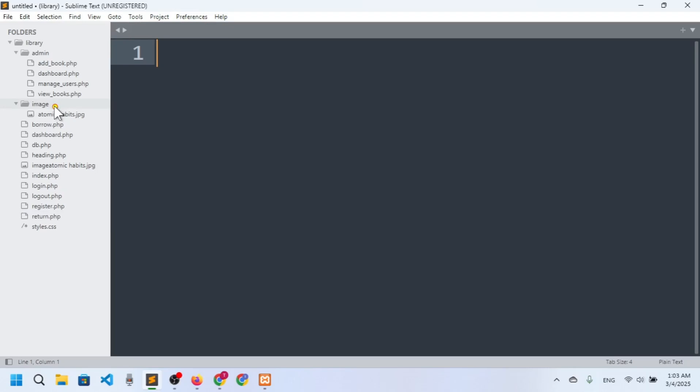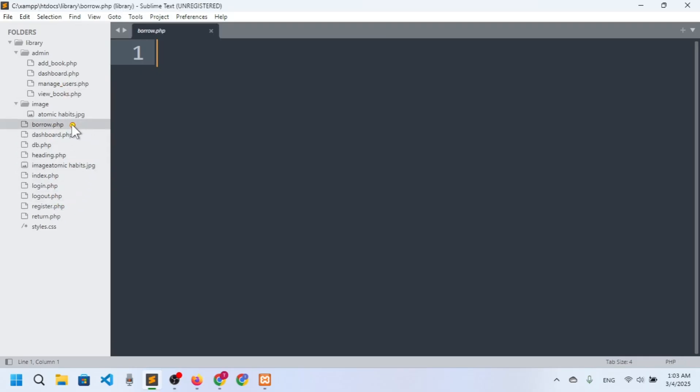Hello everyone, welcome back to another video. Today we will talk about how anyone can actually borrow a book.